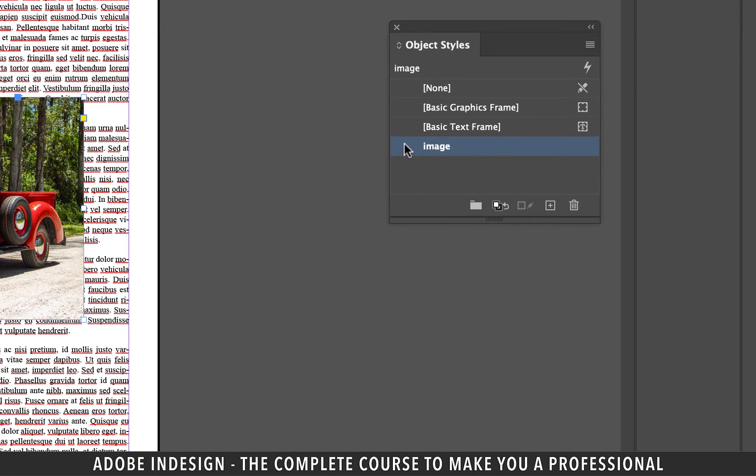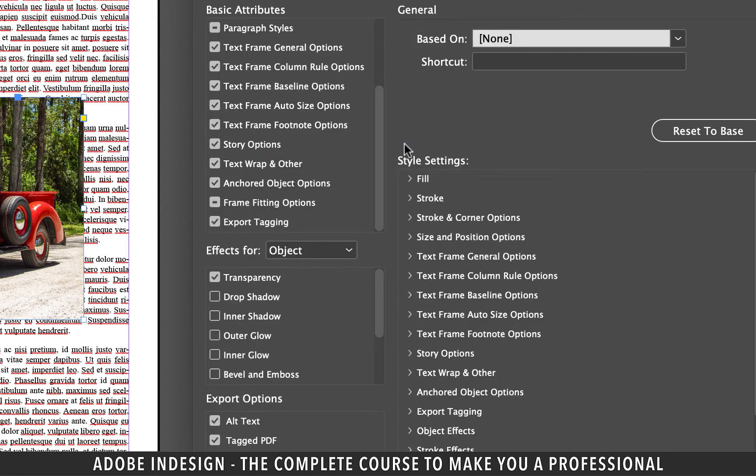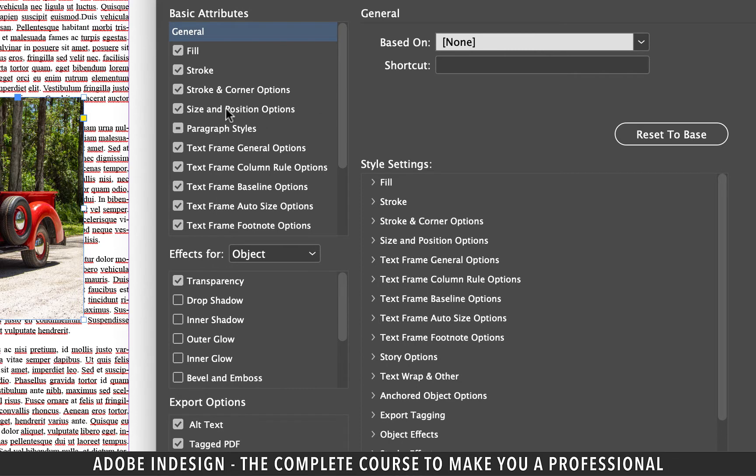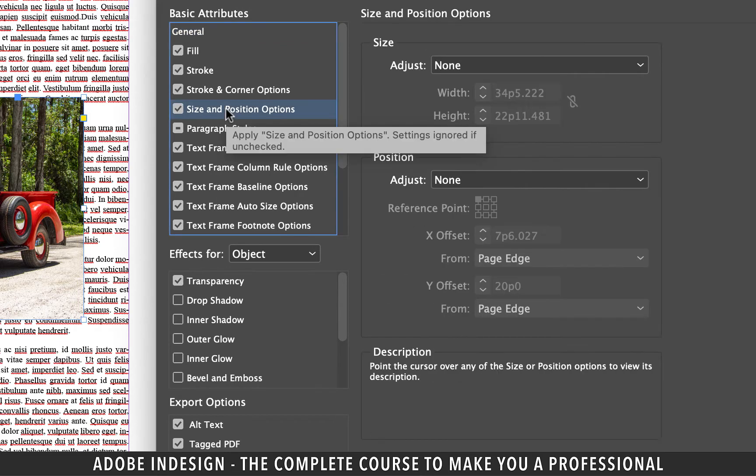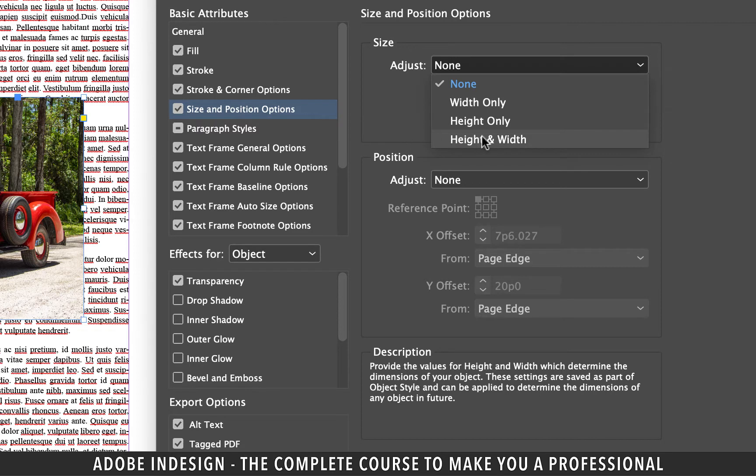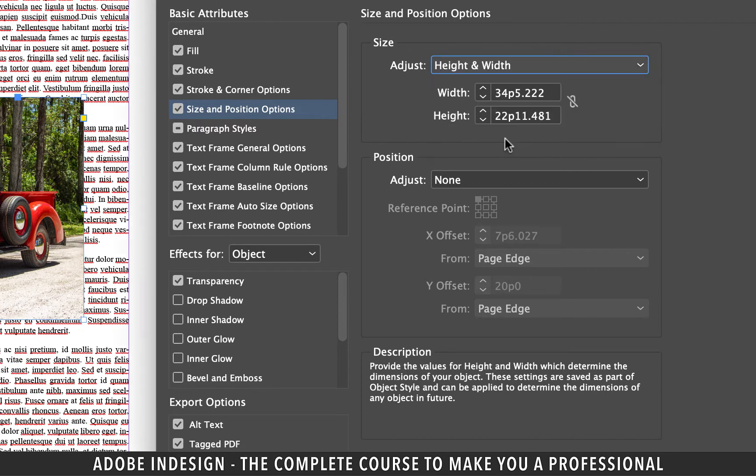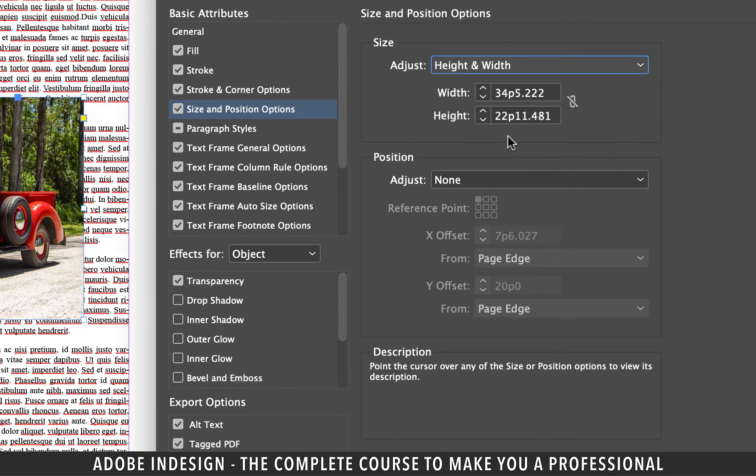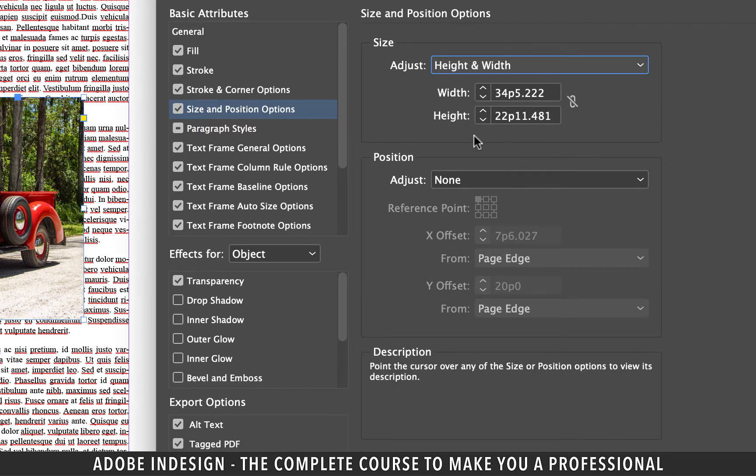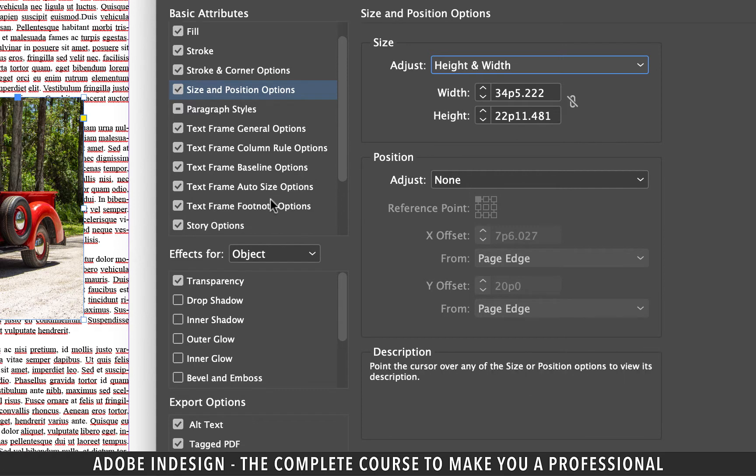Now double click it and on the left side of the panel scroll to reach the size and position options. Click it and from the size adjust option select height and width. What you see right below this is the dimensions of our image.